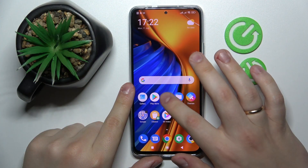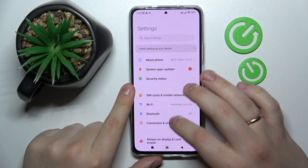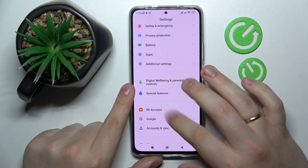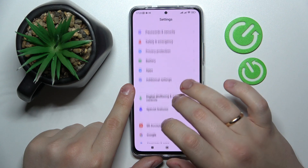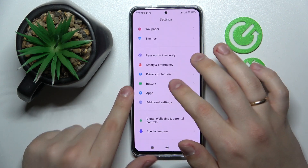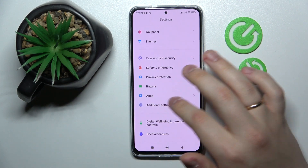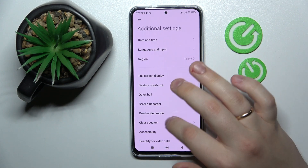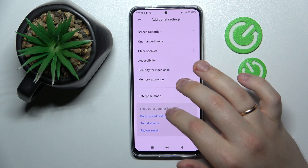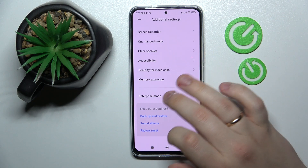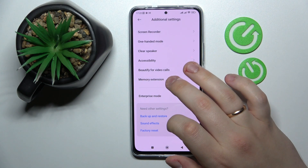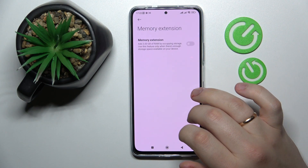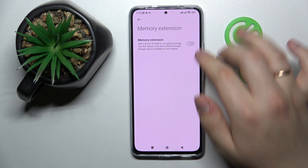So first of all you want to open up settings. Here scroll almost all the way down and find the additional settings category. At the additional settings, at the very bottom of the page, you want to go for the memory extension section.